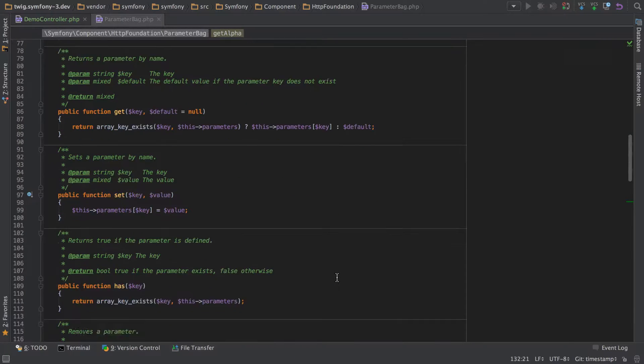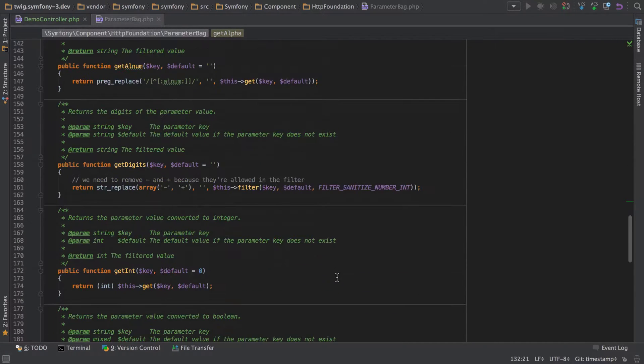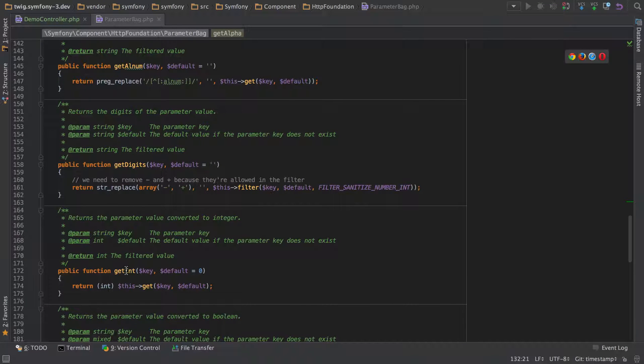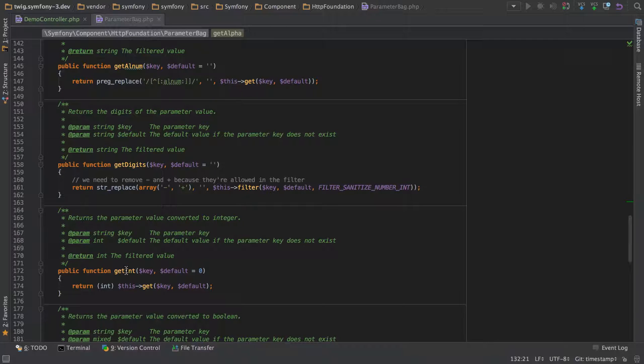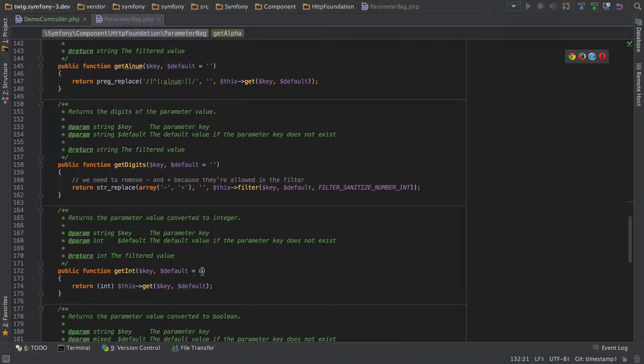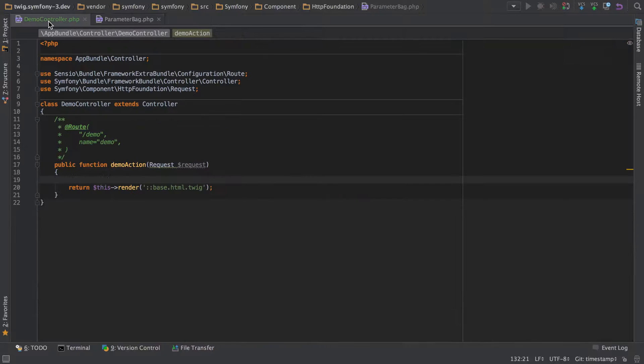You can see in here like get alnum, get digits, get int, and what these are going to do is effectively take the values that come in and ensure that they're in a certain format or drop back to a sane default which you can provide. Let's look at how we could use some of these.